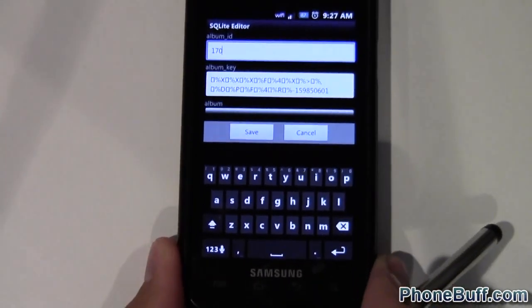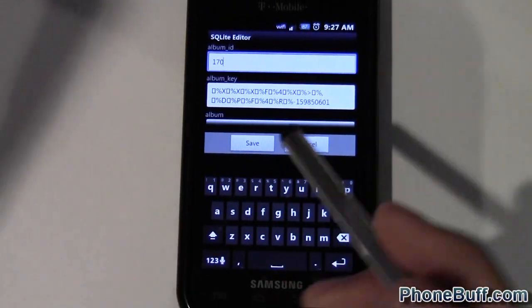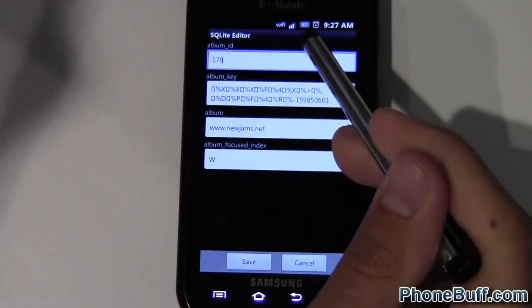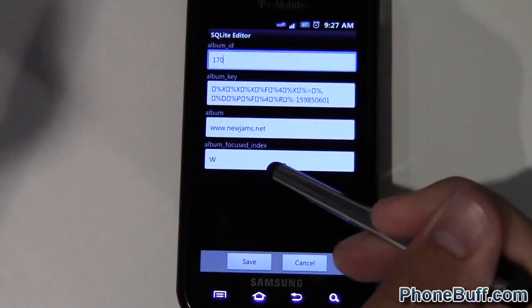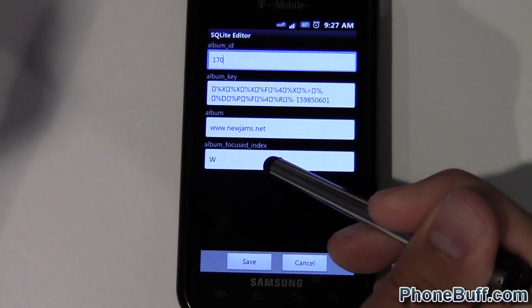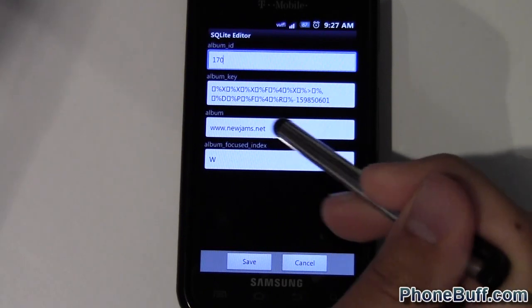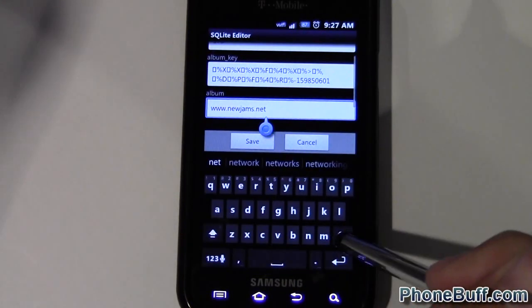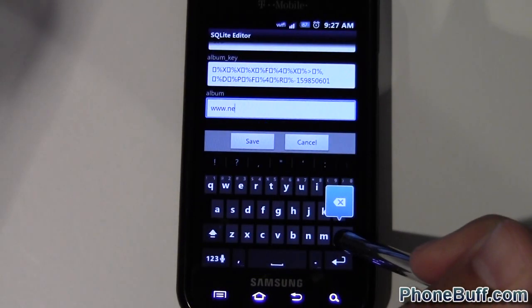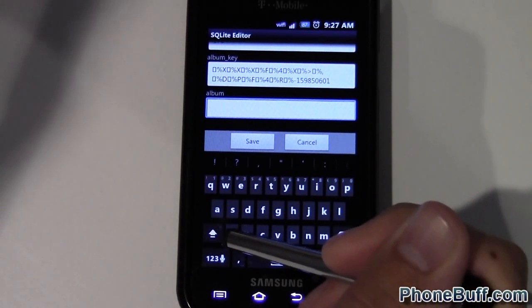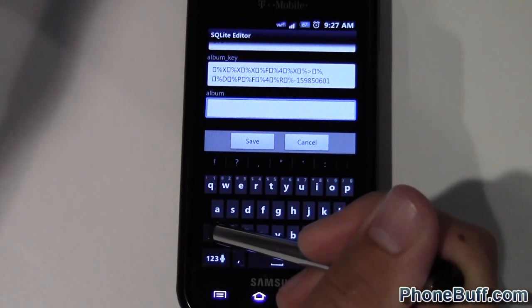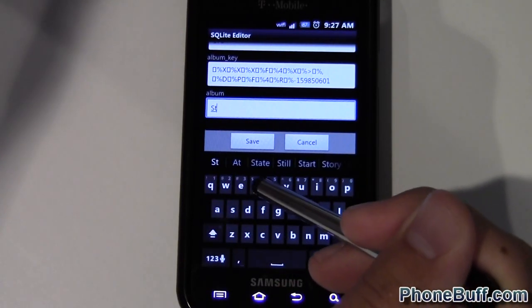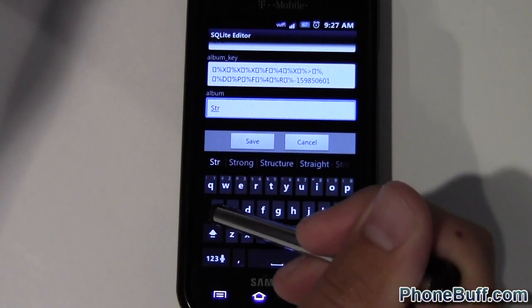You're going to see four boxes. The one that you want to edit is of course the album name, so I'm just going to go ahead and delete that one out. And the album is called Straight From The Vault, so type that in.